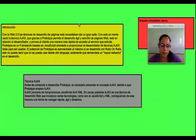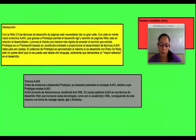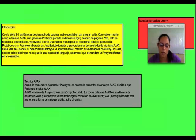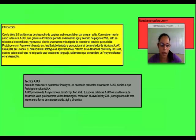Antes de comenzar a desarrollar Prototype es necesario presentar el concepto Ajax debido a que Prototype emplea Ajax. Ajax proviene de asincronos javascript en XML. En pocas palabras, Ajax es una técnica de desarrollo web que incorpora varias tecnologías como lo son el javascript y XML, consiguiendo de esta manera una forma de navegar rápida y ágil.